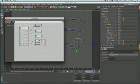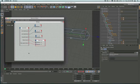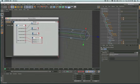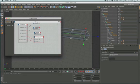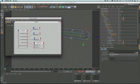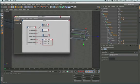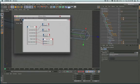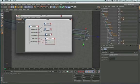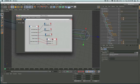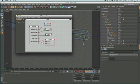I really recommend getting used to XPresso. When I first saw a node system like this I thought 'no, that's not 3D to me, that's programming stuff,' but really it's not that bad. Yes, you can get very complicated with it, but knowing a little bit of XPresso is very nice.